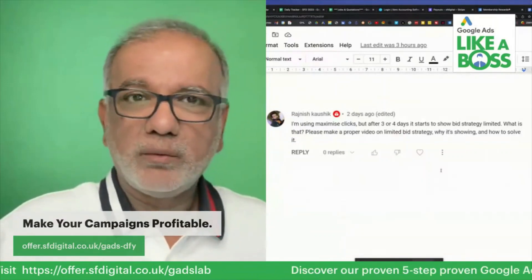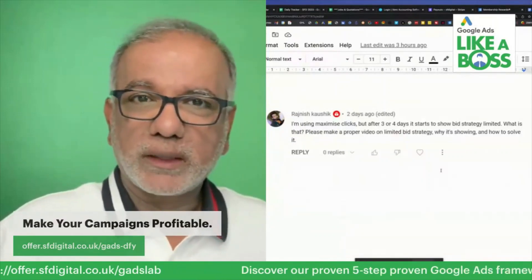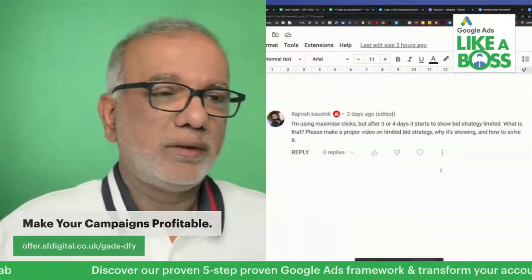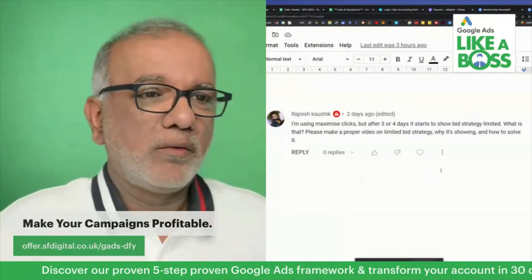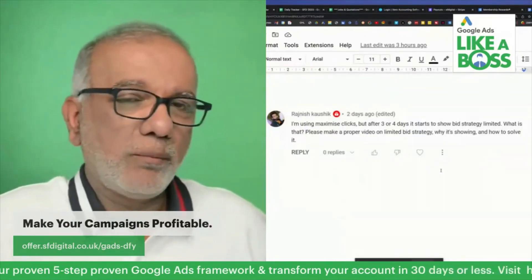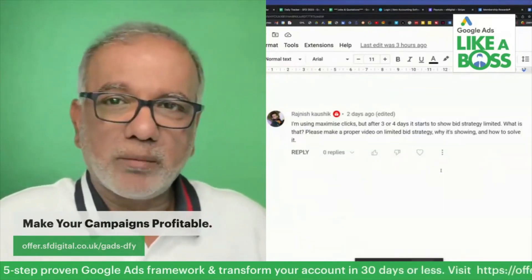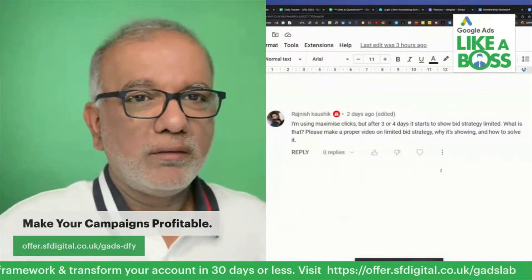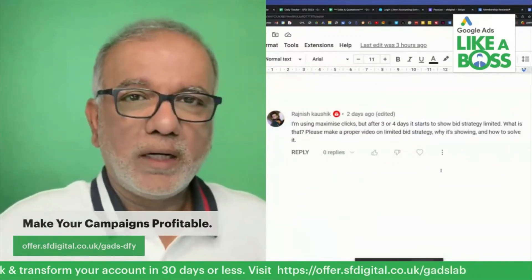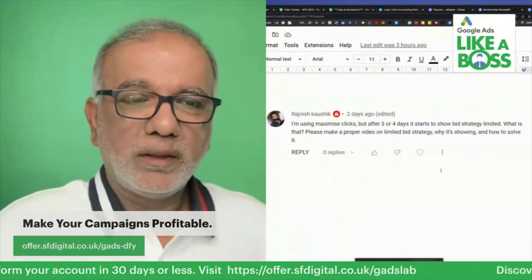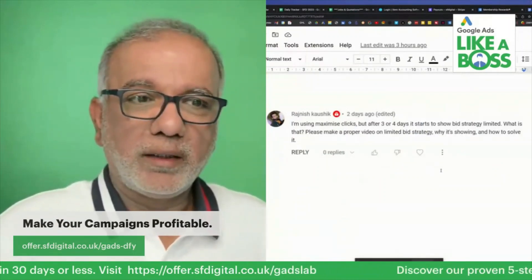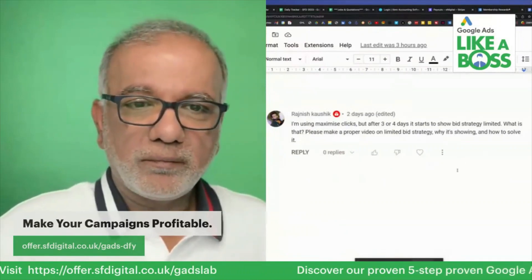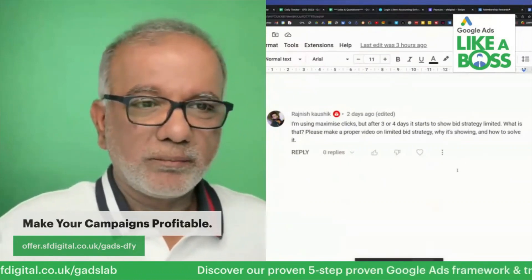As long as you manage those expectations, tell the client: if it's a brand new account, we haven't got any data in there, a new campaign is being set up, we need 15 to 20 days to test, get the data in, and test the keywords and the ads.